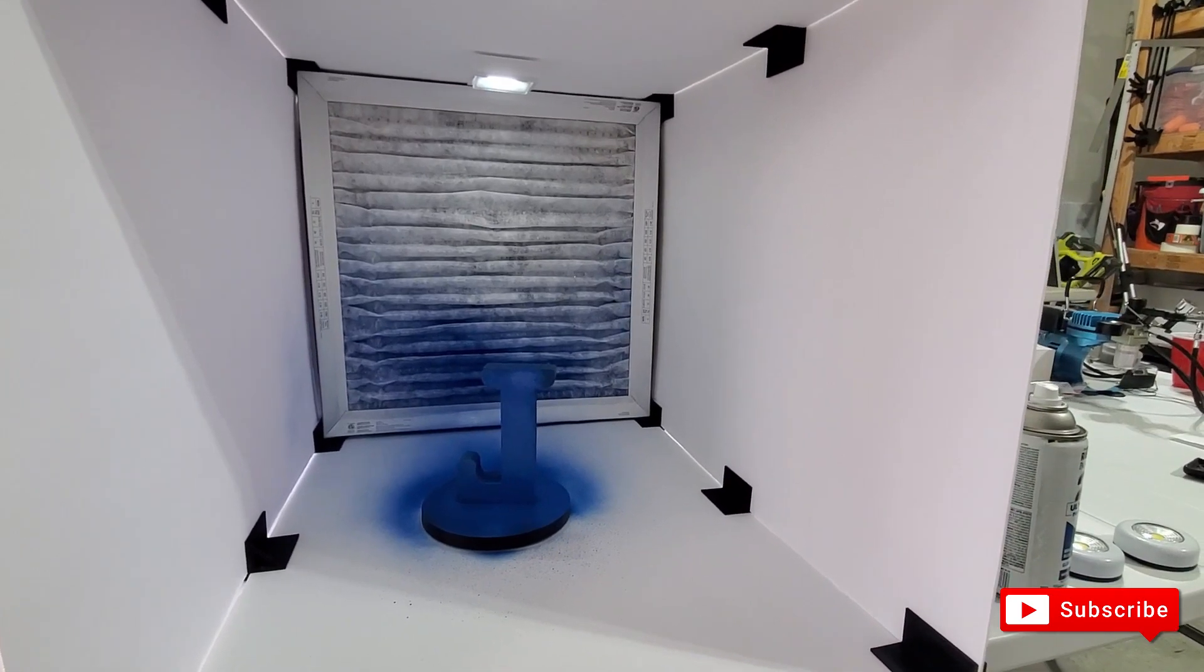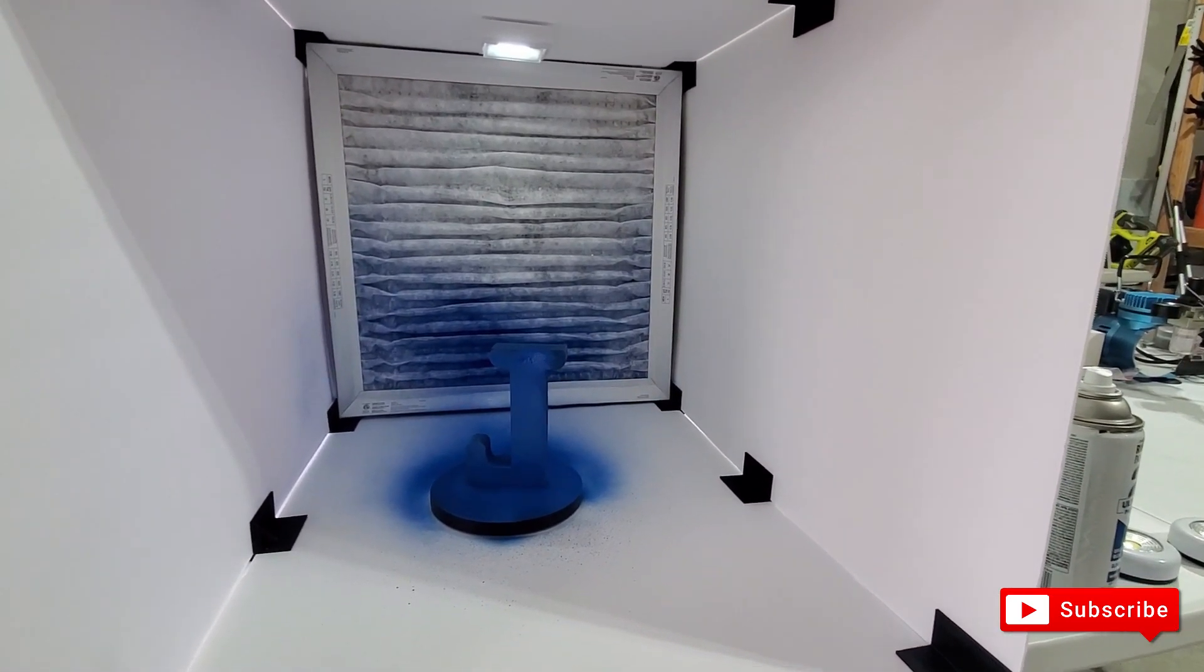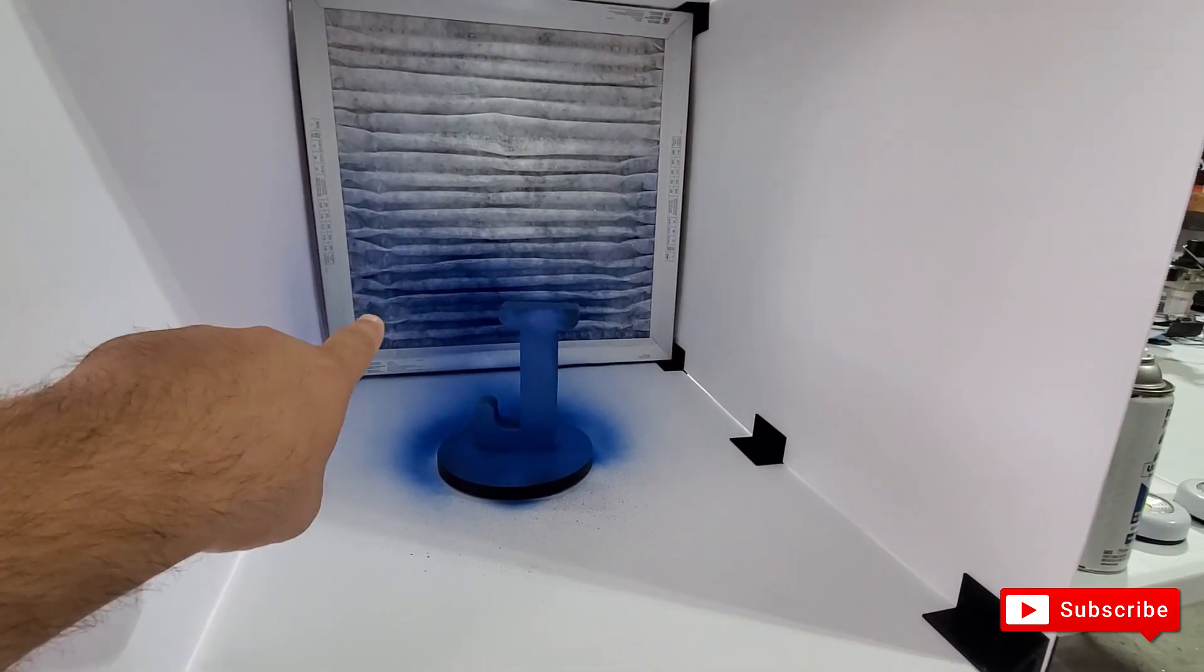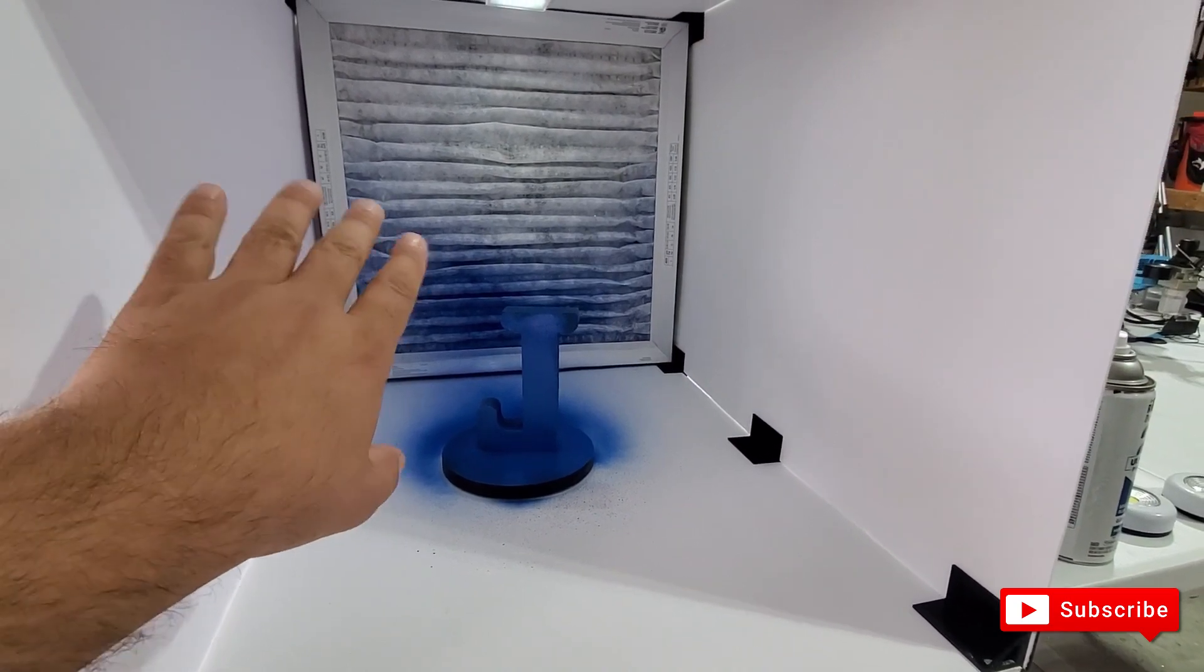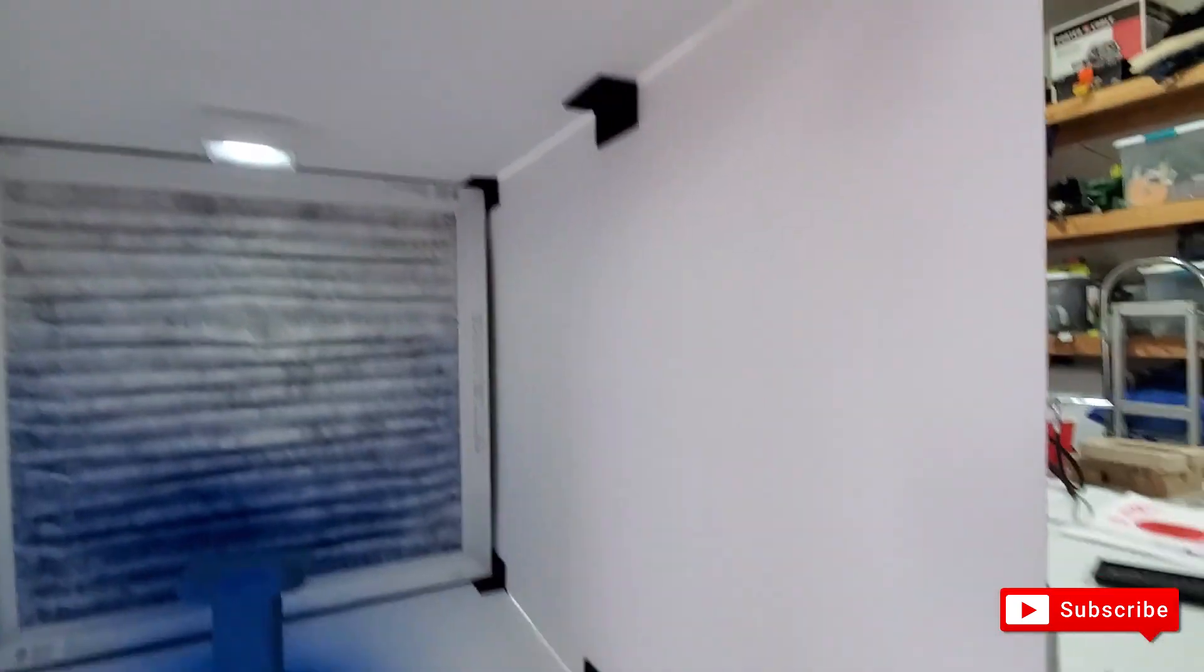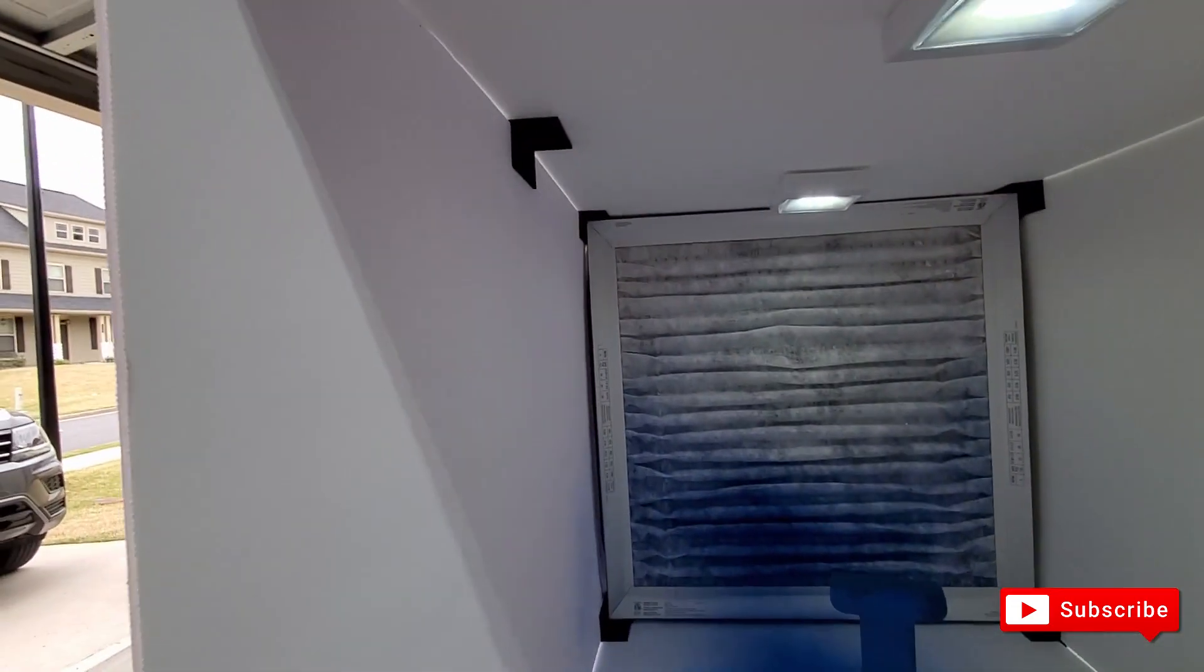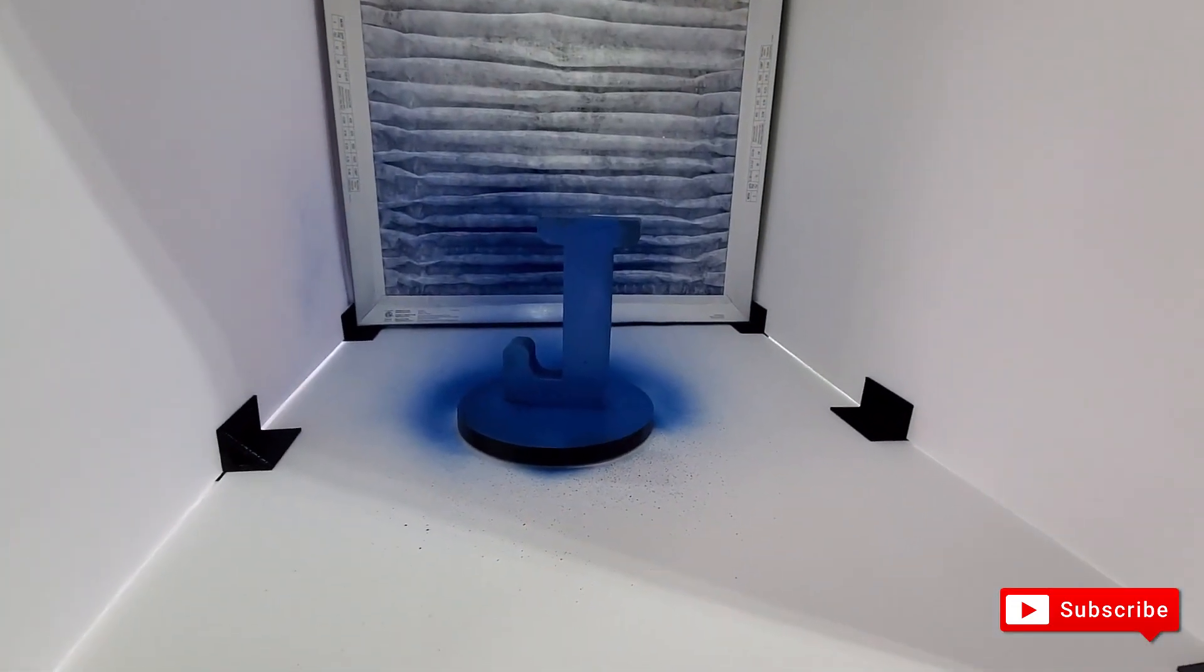What I want to show you is that as you see, the filter sucked in all of the overspray. There's no overspray on the top anywhere. That's how good it works.